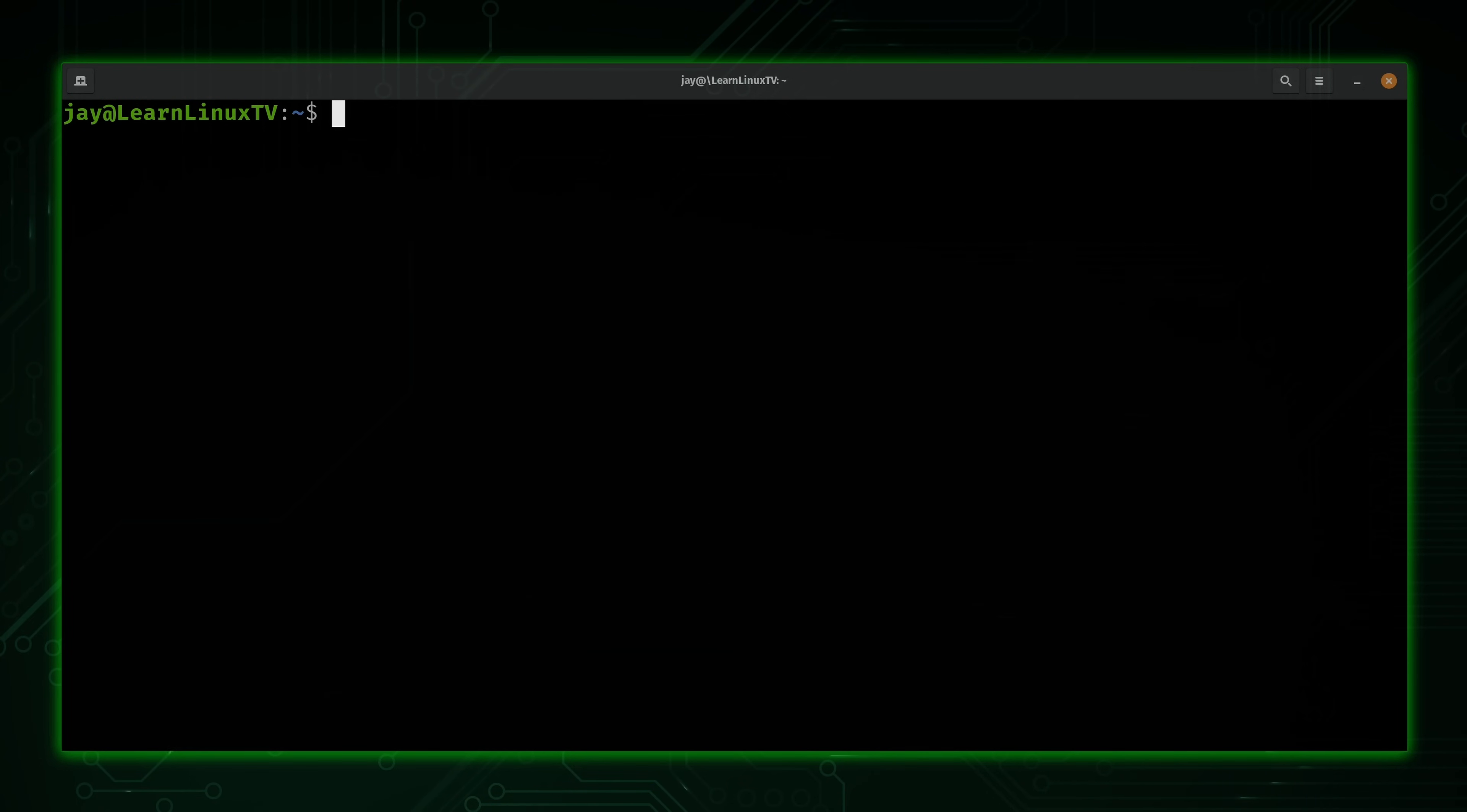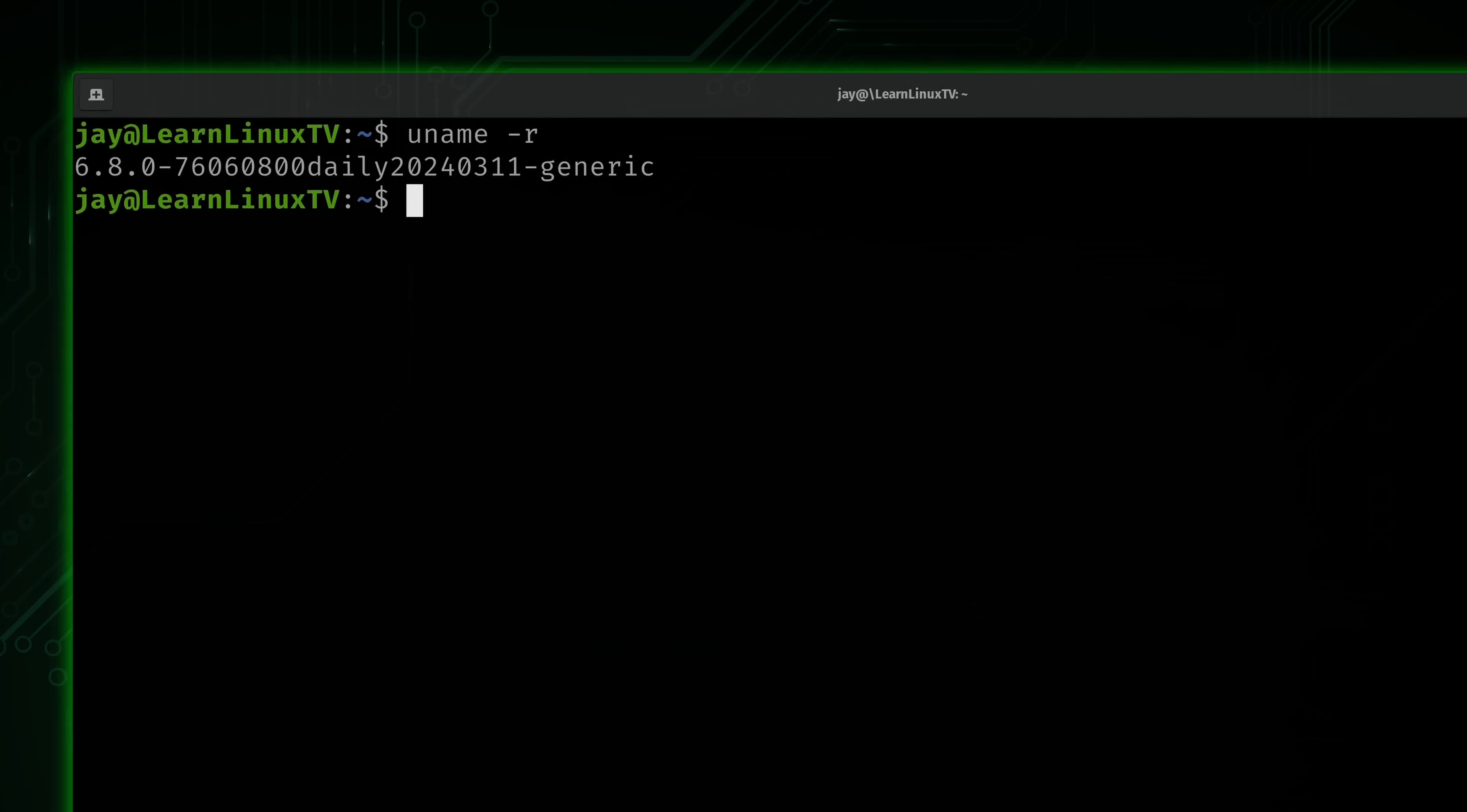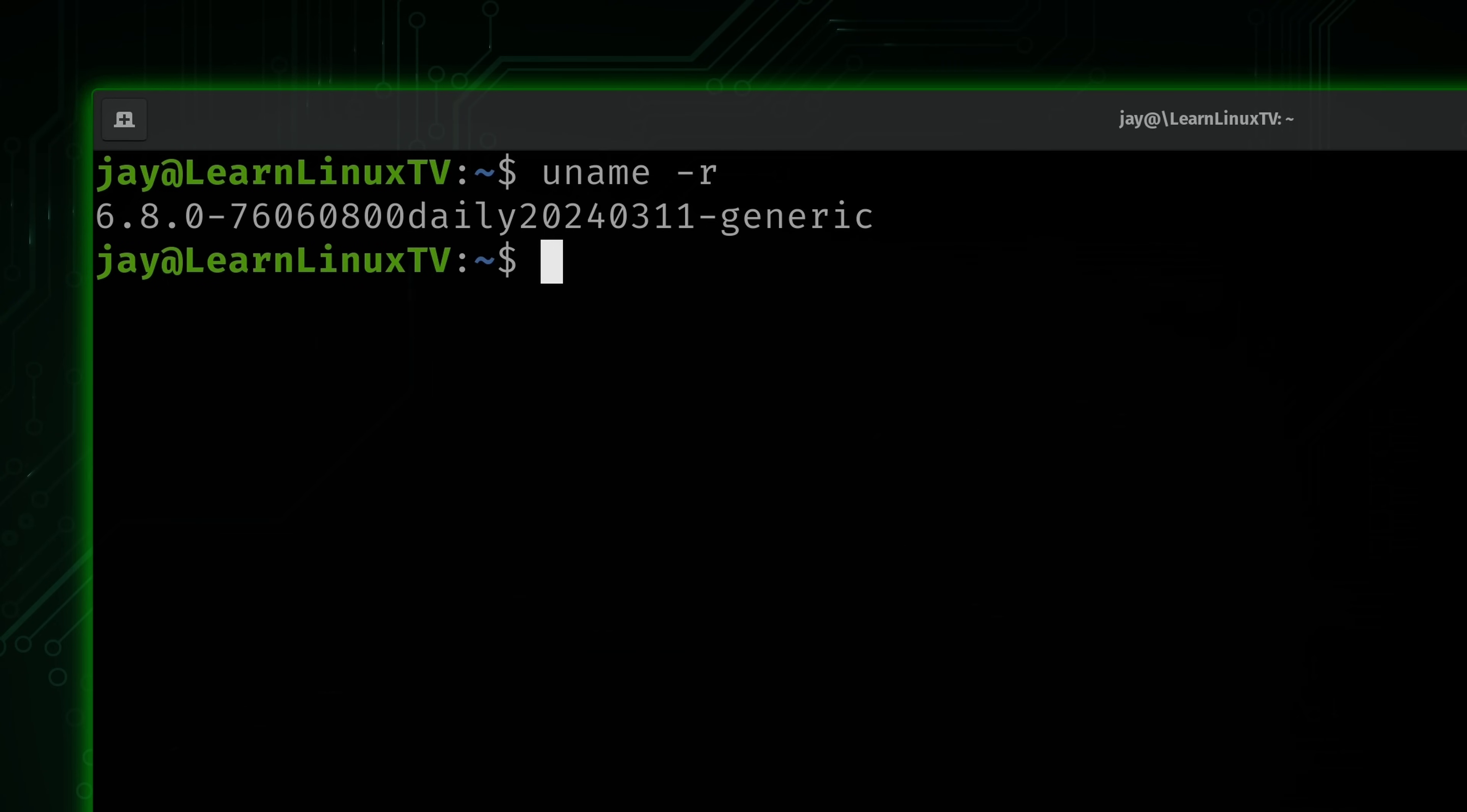Now, the most common variation that you're going to see is uname -r. So what I'll do is type that in right here and press enter. So as you can see, what it's doing is printing the version string of the Linux kernel that I'm running on. I'm running on a variation of the 6.8 Linux kernel, as you can see.